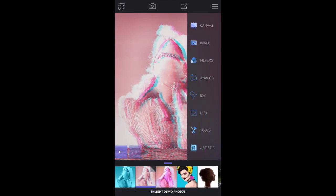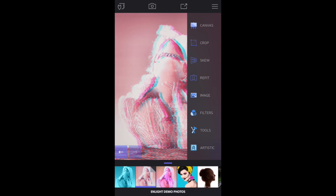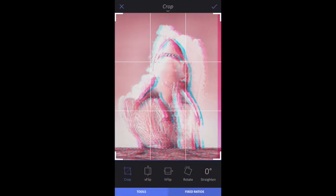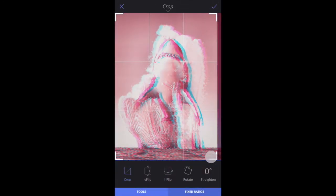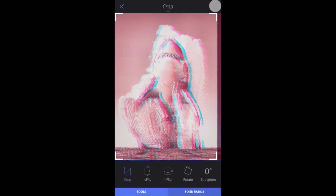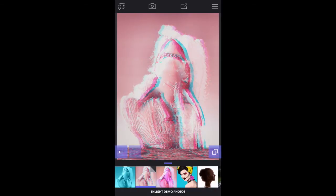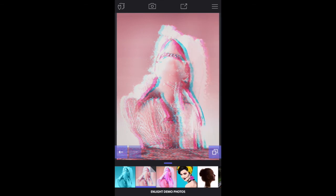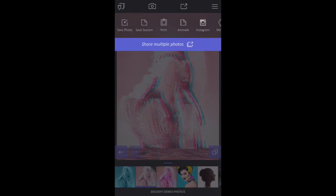I'll quickly crop the image by tapping Canvas, Crop. Tap the check mark. Don't forget to save and share your photo via the share icon along the top.